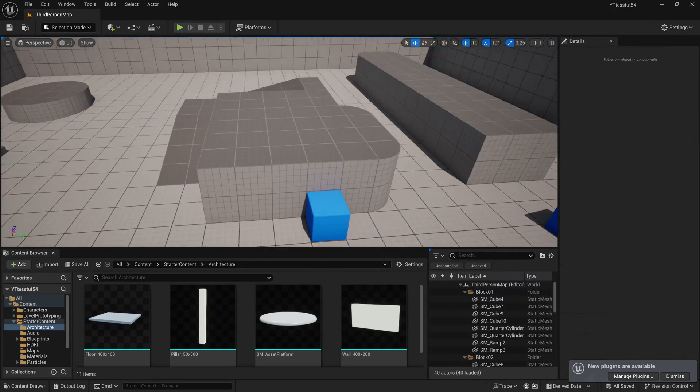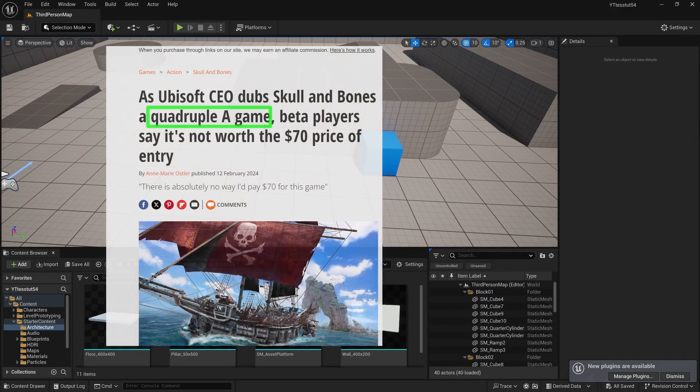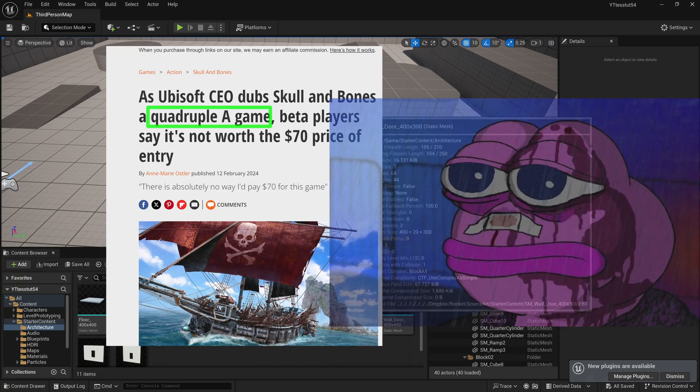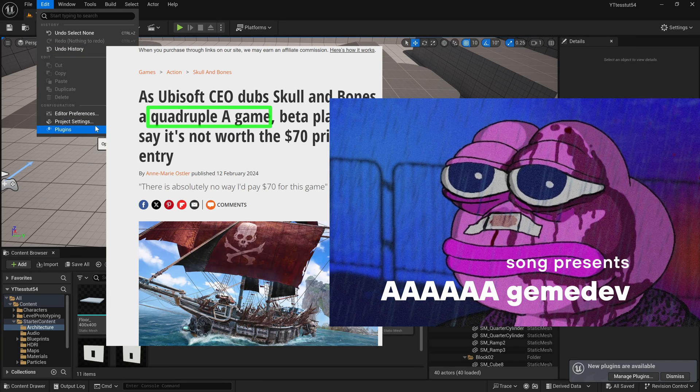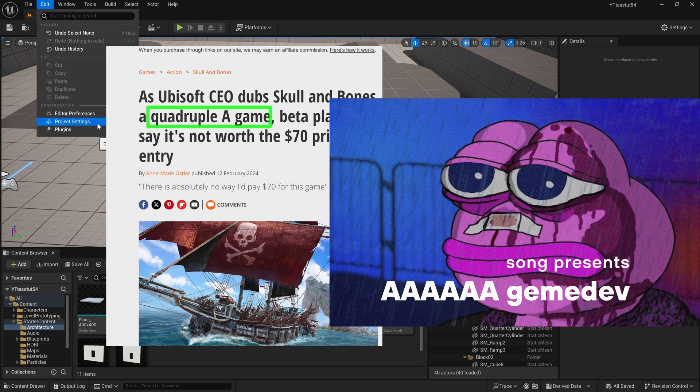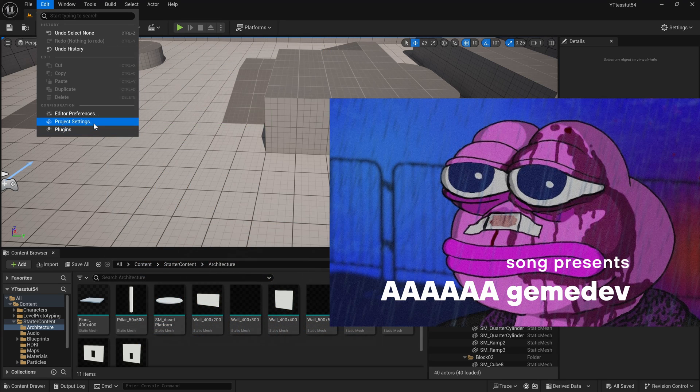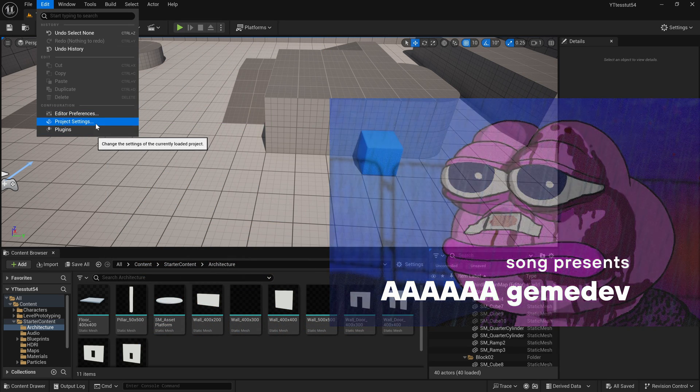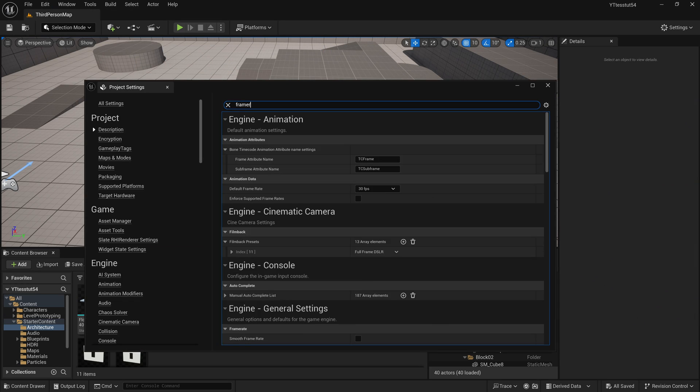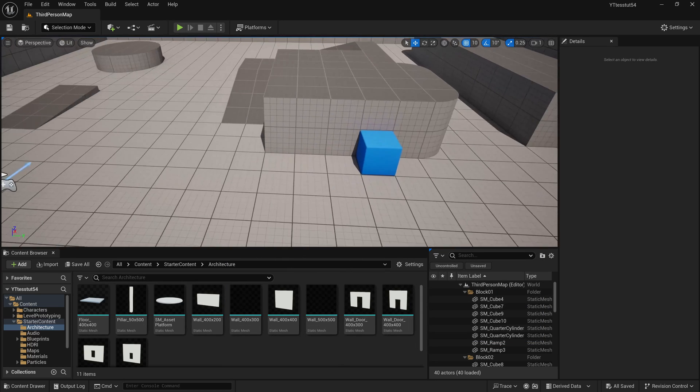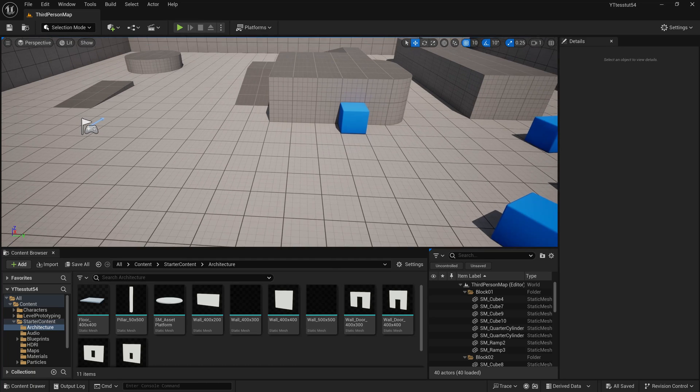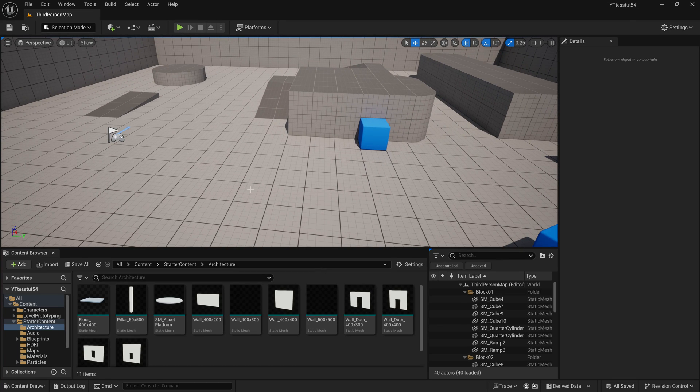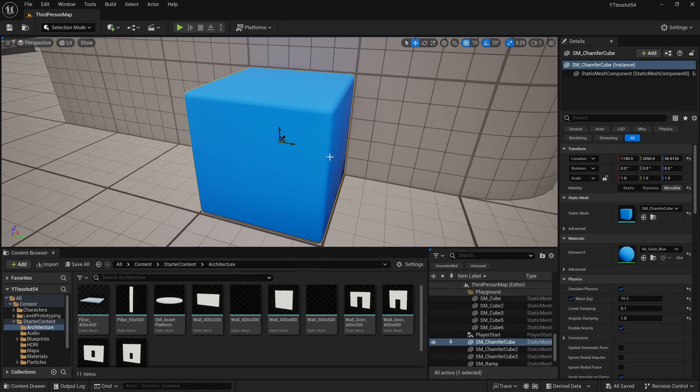I can load the layout which is called hexa-a game development because Ubisoft introduced the quadruple-a game development. I'm introducing the hexa game dev because AAA AAA game dev is just better anyway. So I go to the project settings, go to the frame rates, enable fixed frame rates, make it 60 so it doesn't lag on YouTube when you watch it on 30 fps recording. This is highly optional.